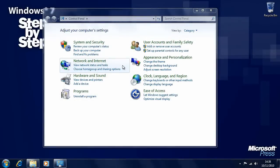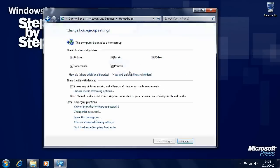Once you've created a home group and the other computers on your home network have joined that home group, you'll want to be able to share files and documents, videos and photos between those computers. In the control panel, in the network and internet section, click on choose home group and sharing options. This takes us back to the main home group panel where we can choose what we want to share from this particular computer.